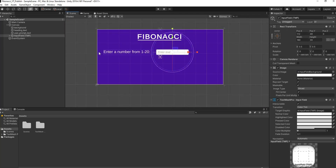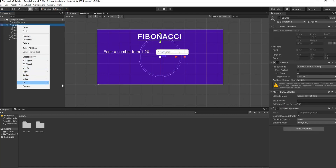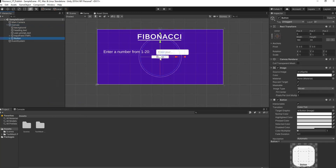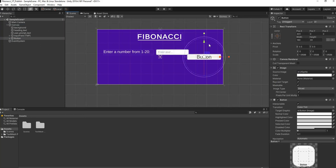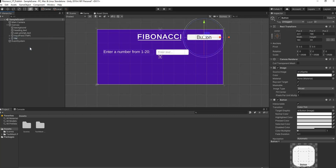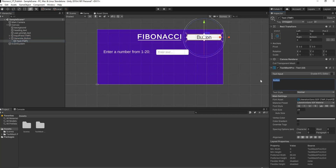Next, add a Text Mesh Pro input field, stretch it out to make it bigger, and move it to align with the text. Then go to UI and select Button - Text Mesh Pro. Enlarge the button, move it to the right, place it next to the Fibonacci heading, and rename it 'generate button'.